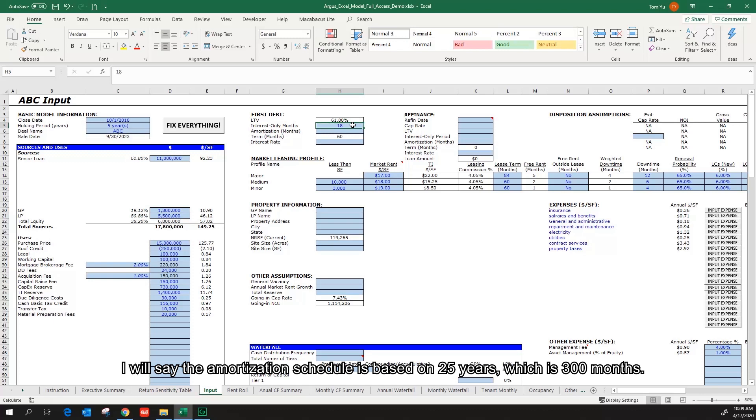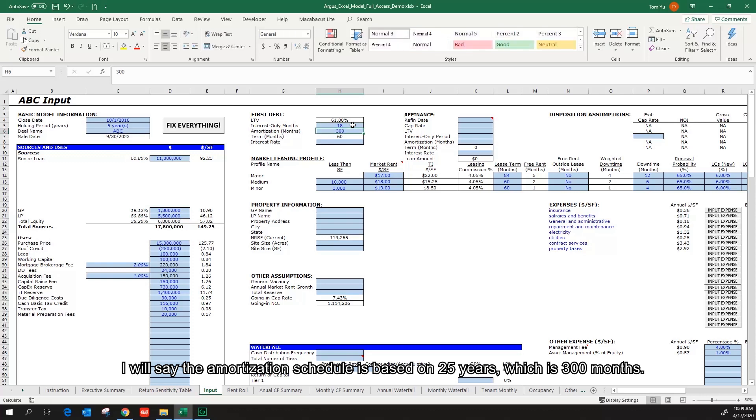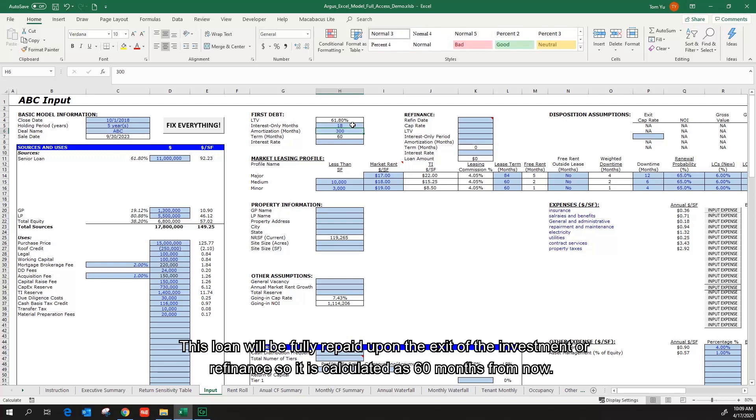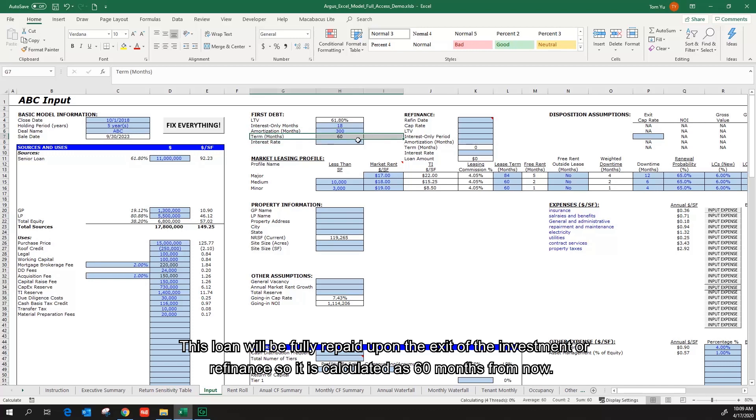The amortization schedule is based on 25 years, which is 300 months. This loan will be fully repaid upon the exit of the investment or refinance, so it can be calculated as 60 months from now.